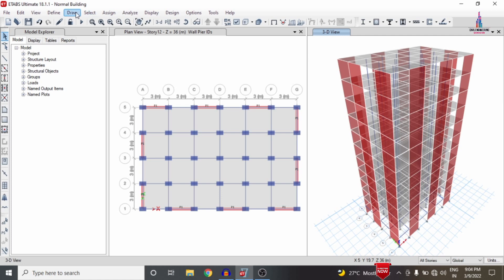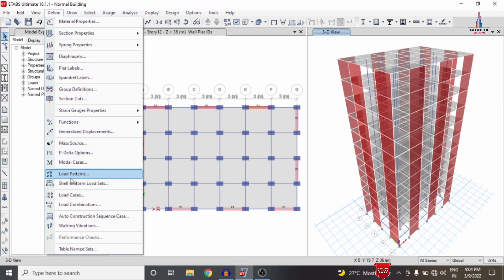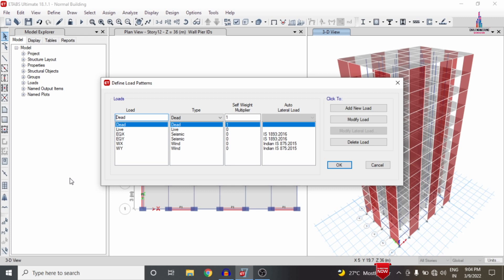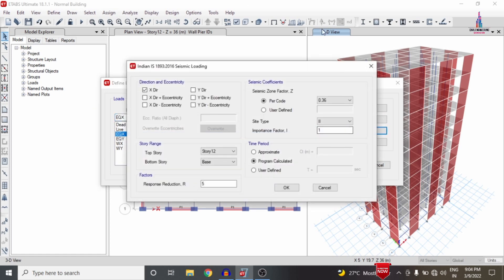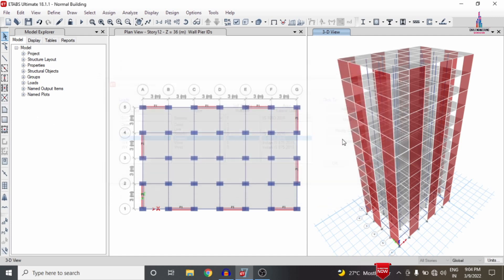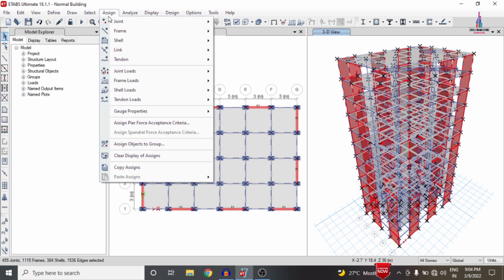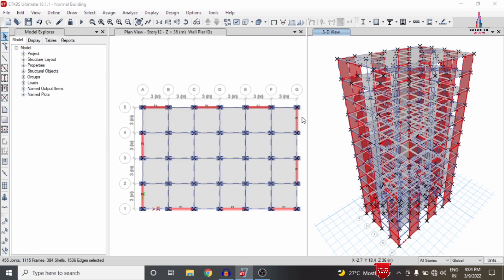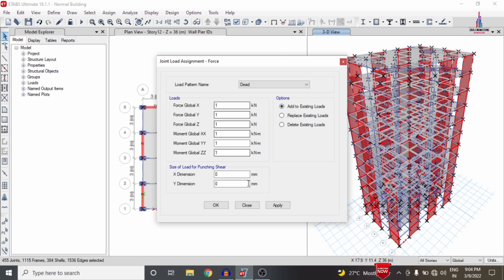Now we have to apply the load cases for the building structure. As per the definitions, we consider load cases related to lateral loading — dead load, live load, seismic load, and wind load. For the dead loading condition, select all the building, go to Assign, then Joint Point Load, select Forces, and choose Add to Existing or Replace Existing loading condition, then click Apply.